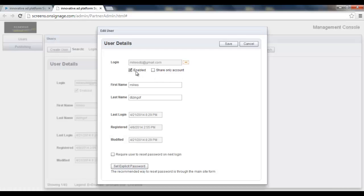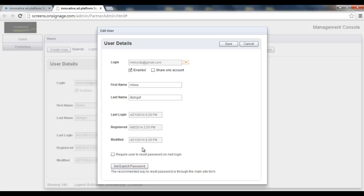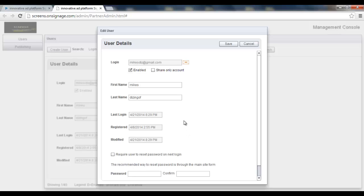Now I can make it enable, disable, also share only, edit some details as the first and last names. I can also check the checkbox to force this user to reset its password and also set an explicit password for this user.